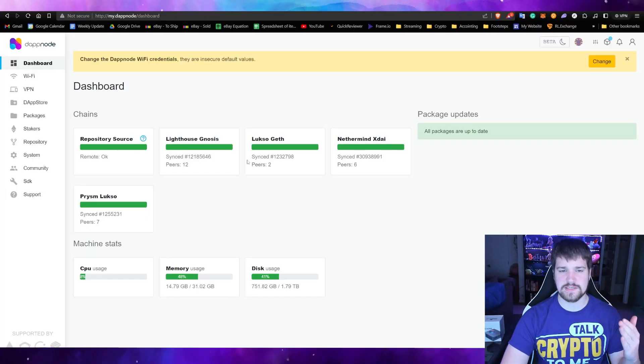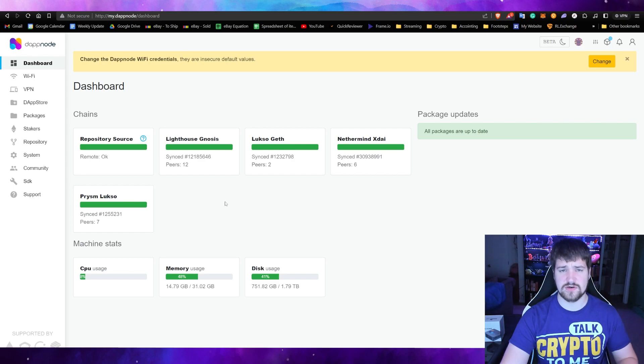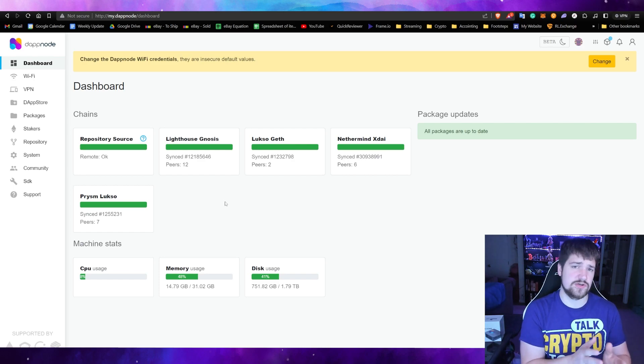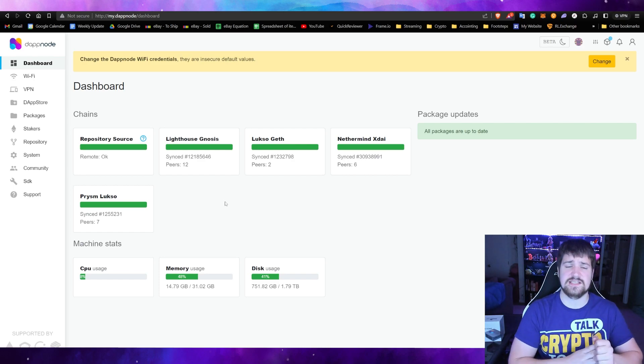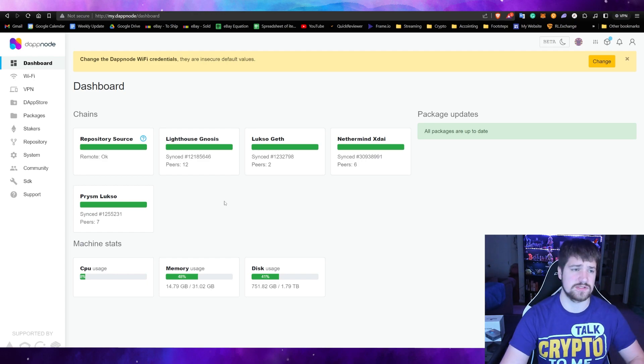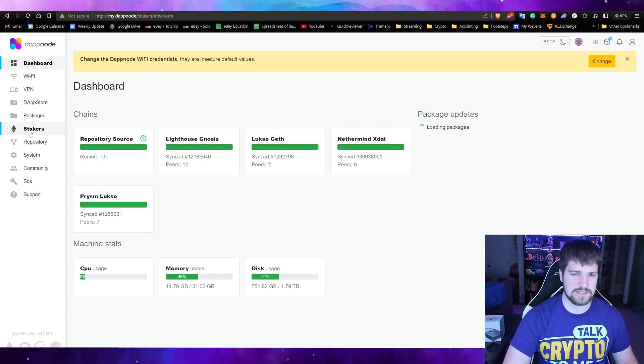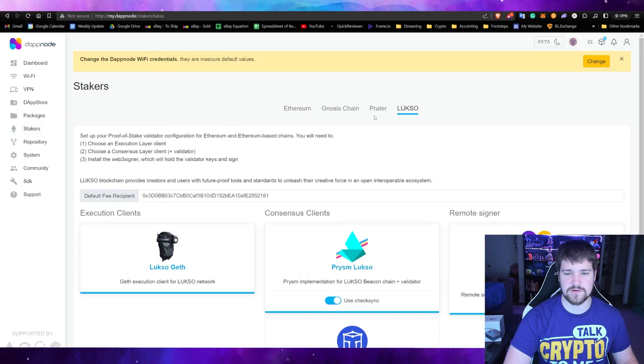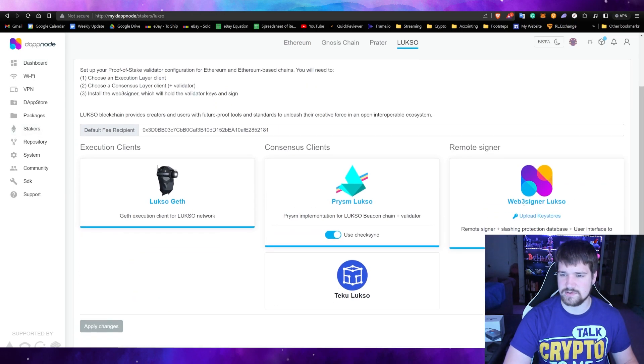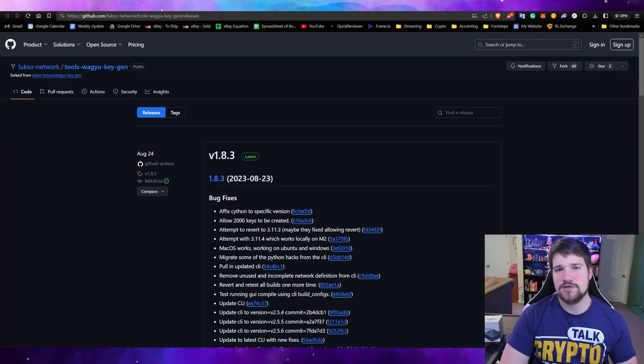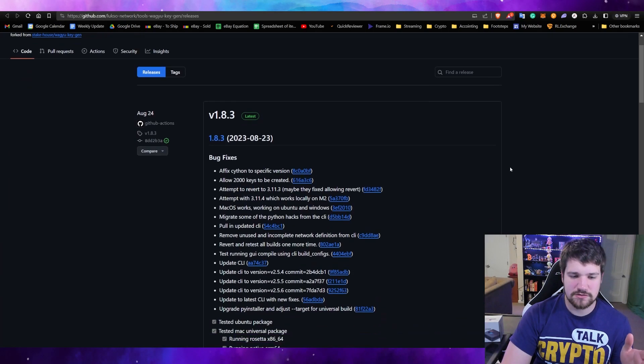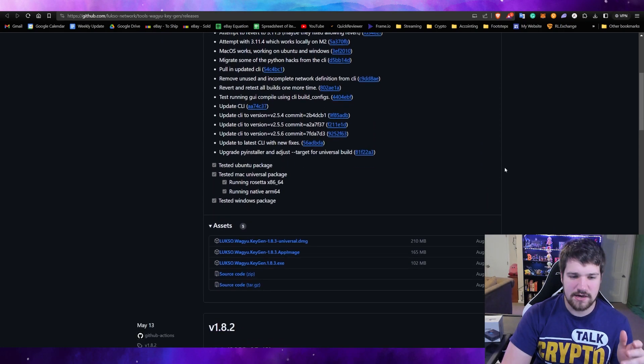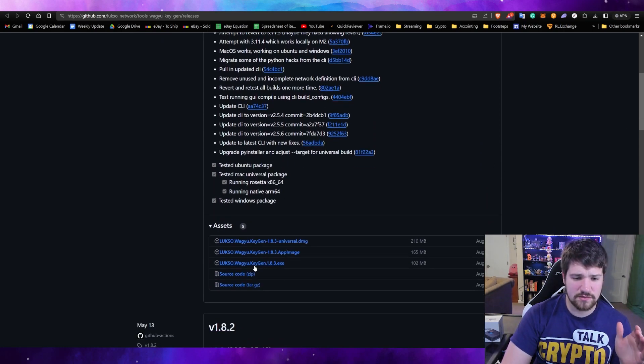Okay, so as you can see it is done downloading. Something you could do while it's downloading is go ahead and prepare your key stores. If we go over to our Stakers and then go back to Luxo, you'll see that we need to upload our key stores. When you come to this page, you're just going to scroll on down and then download the latest version. So we're going to go ahead and download this one.